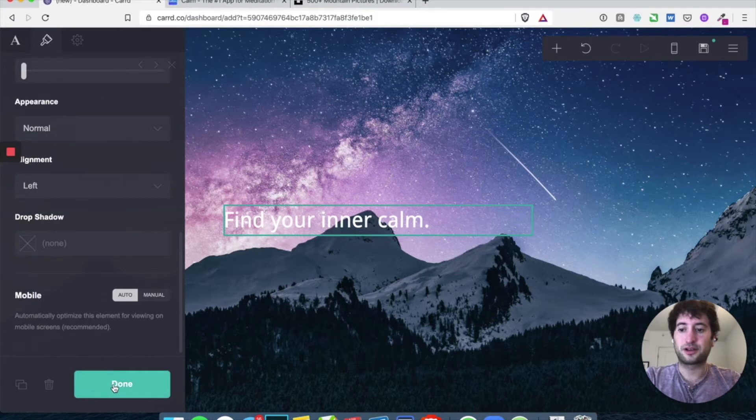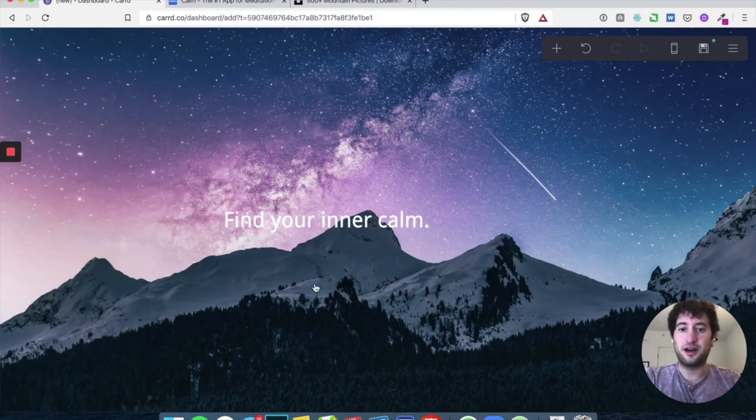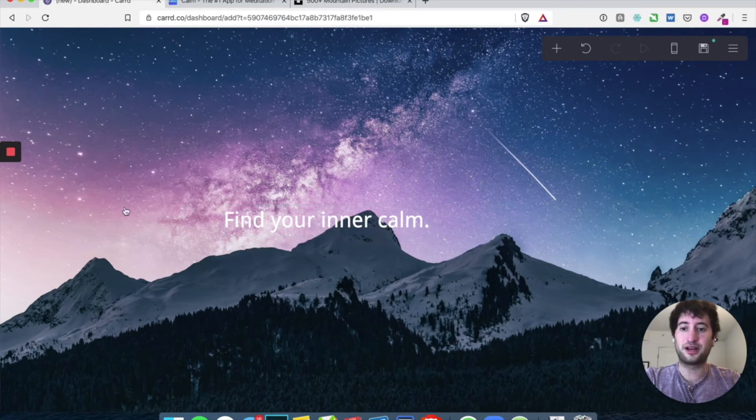Cool. So go ahead and hit done. One thing you can see, it's a little hard to read the white on this background here, especially as it gets lighter.